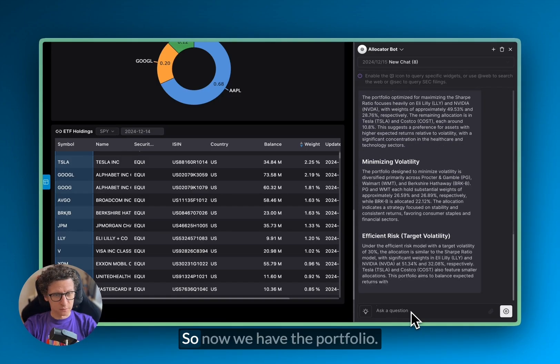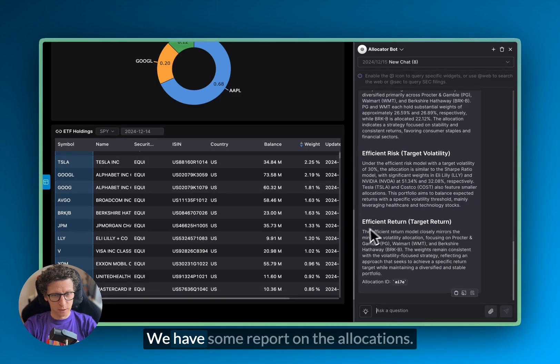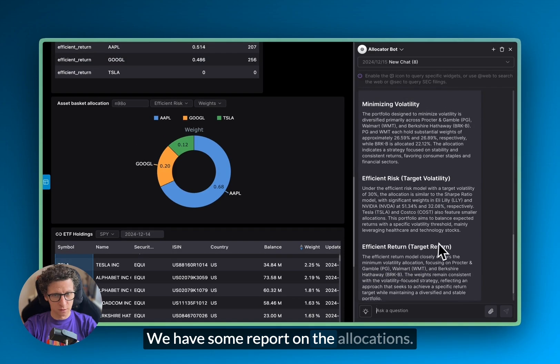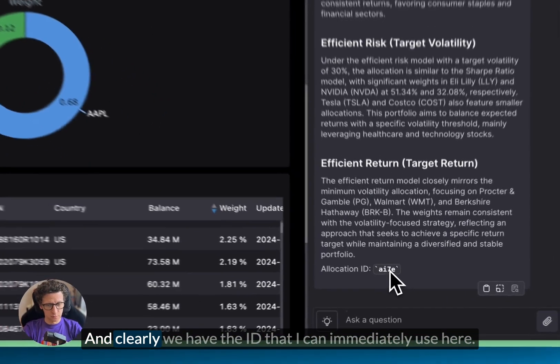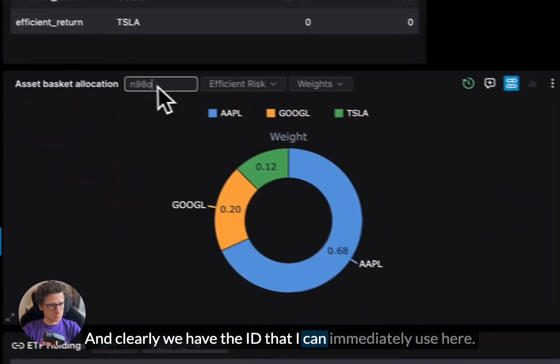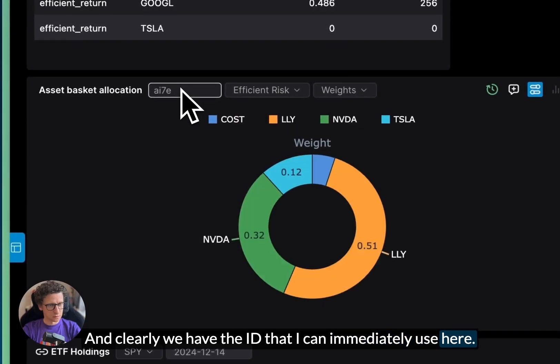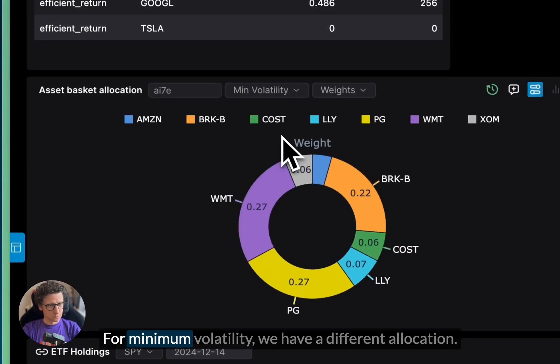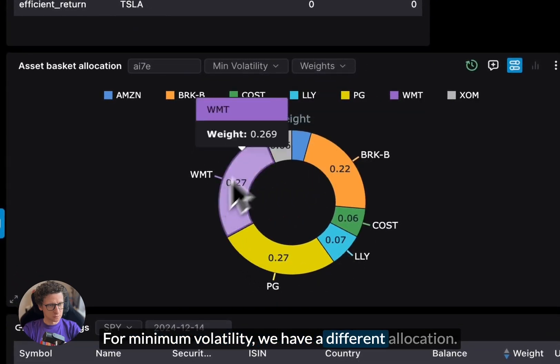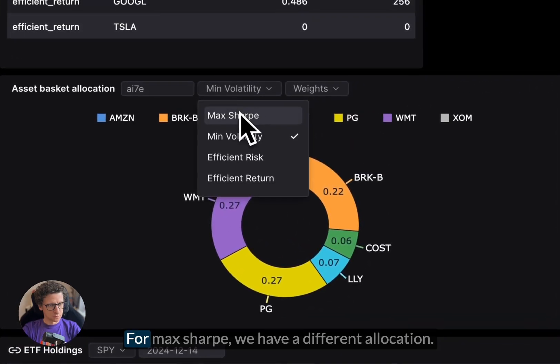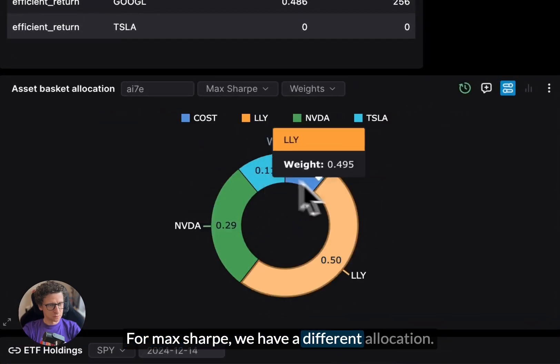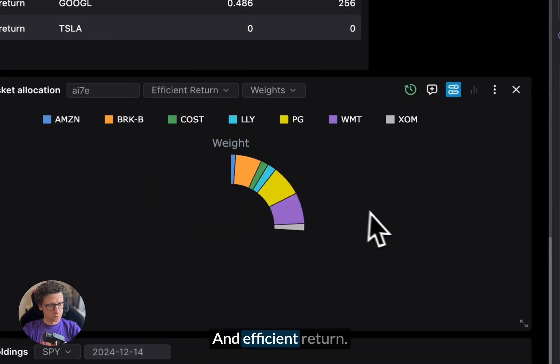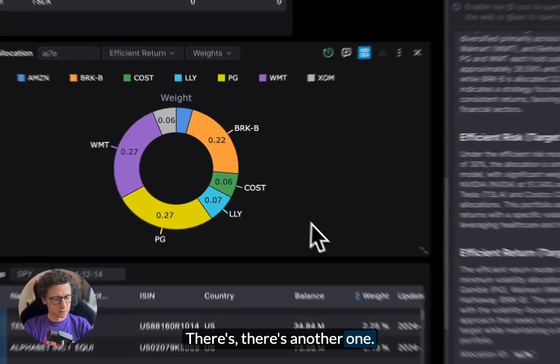Great, so now we have the portfolio, we have some report on the allocations. And clearly, we have the ID that I can immediately use here. And this is for the efficient risk. For minimum volatility, we have a different allocation. For max Sharpe, we have a different allocation. And efficient return, there's another one.